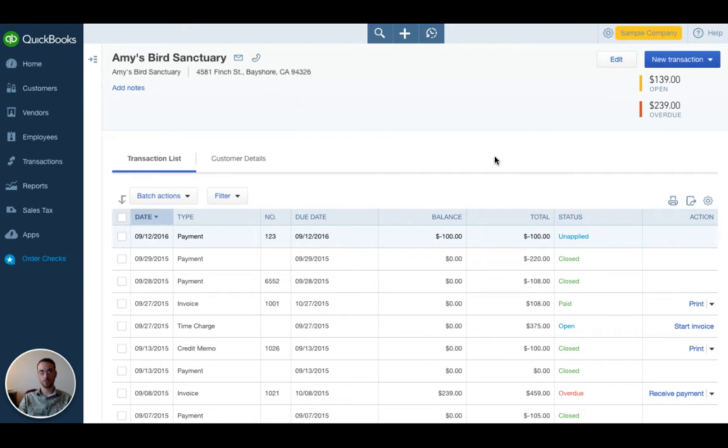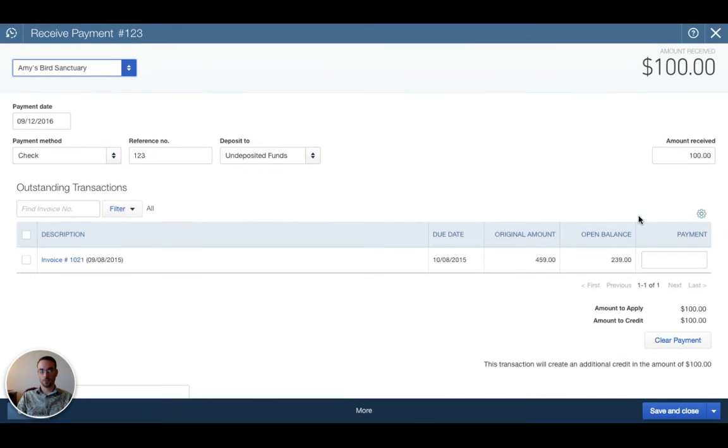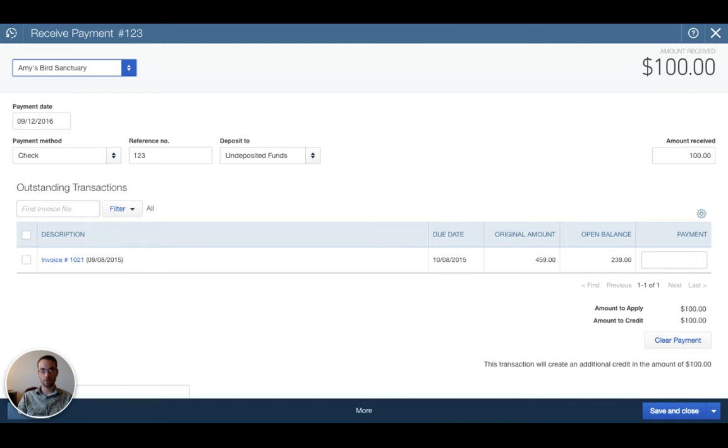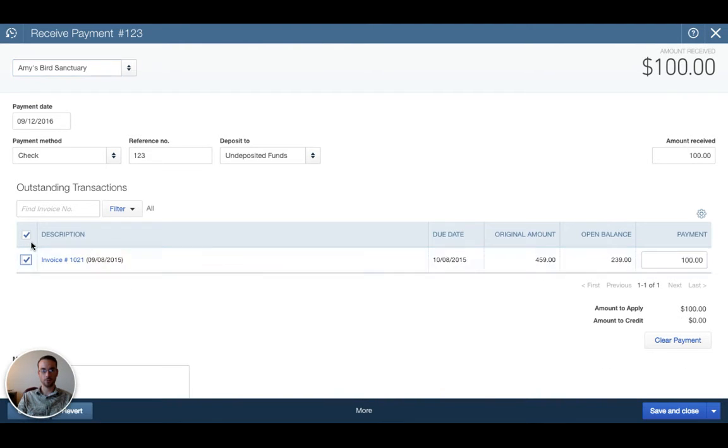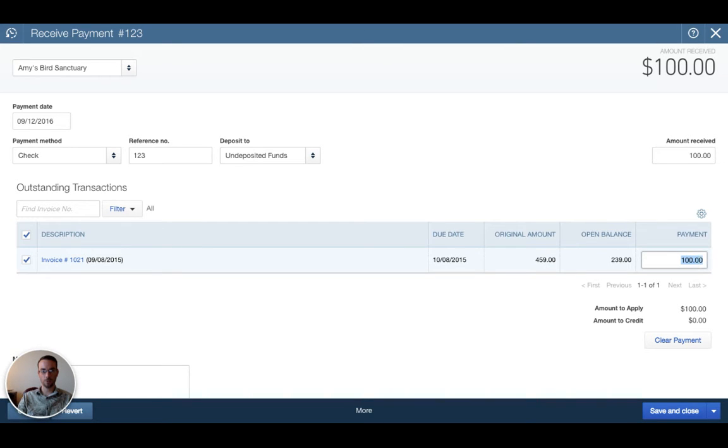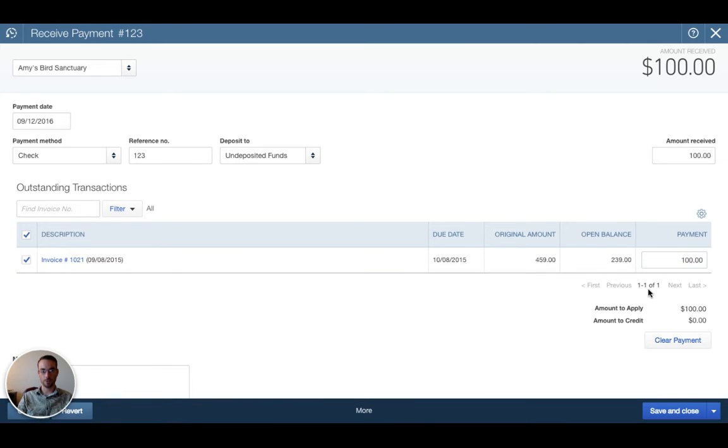So here we are back at Amy's Bird Sanctuary. It says unapplied, so we want to click that transaction and actually apply it to an invoice, meaning we want that payment to credit against an open invoice. We're going to recheck that box for invoice 1021, and we see now that the payment of $100 is being applied against the original amount of $459, and now our open balance says $239.